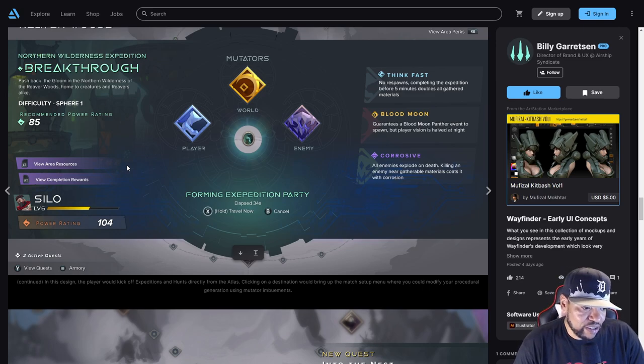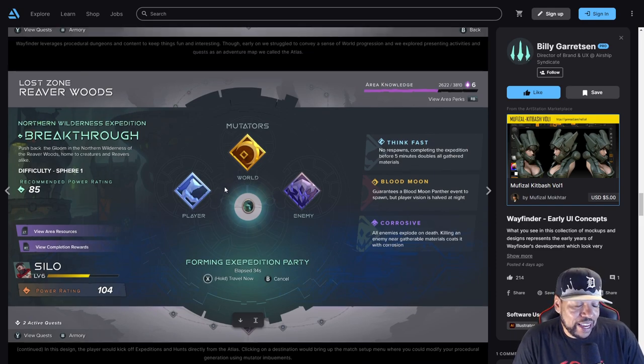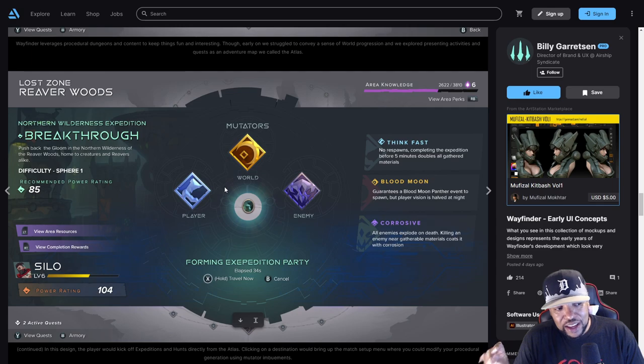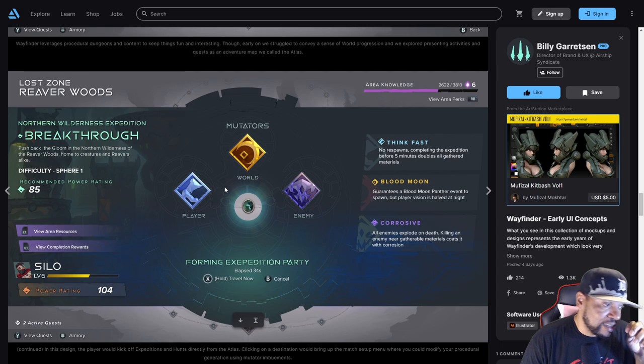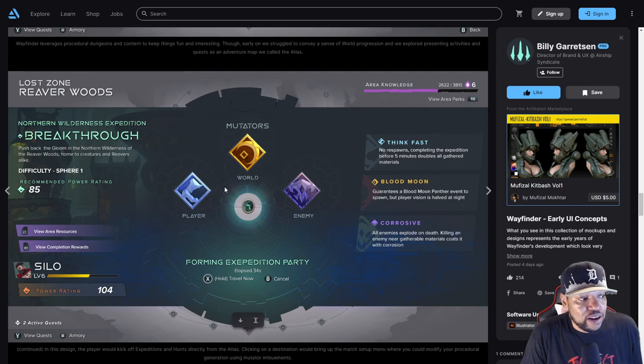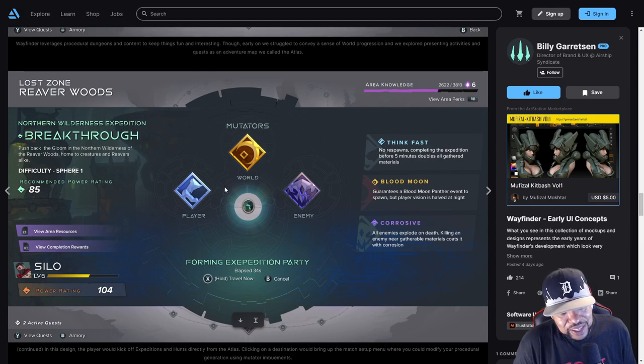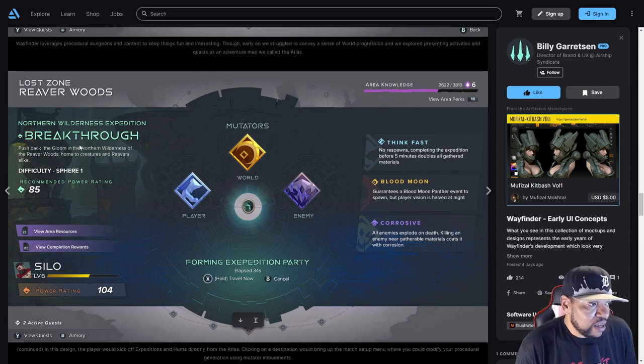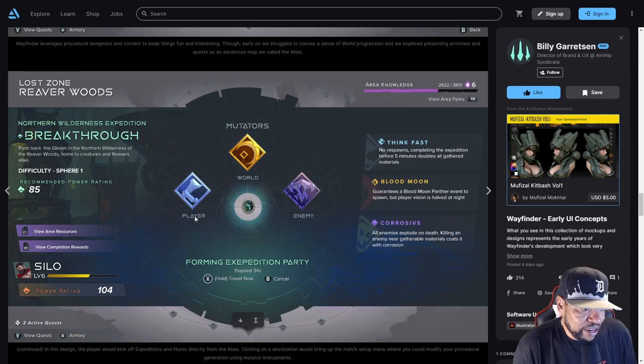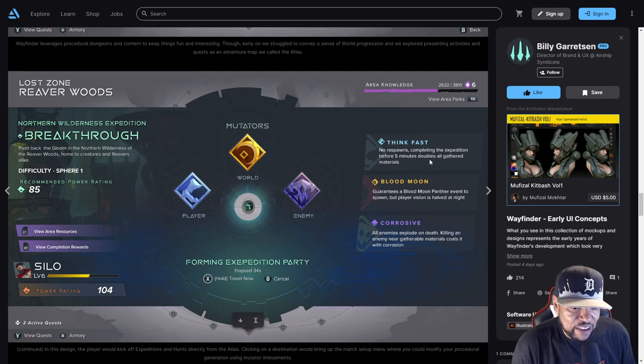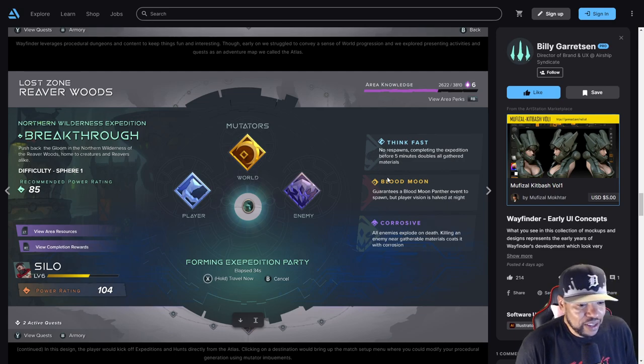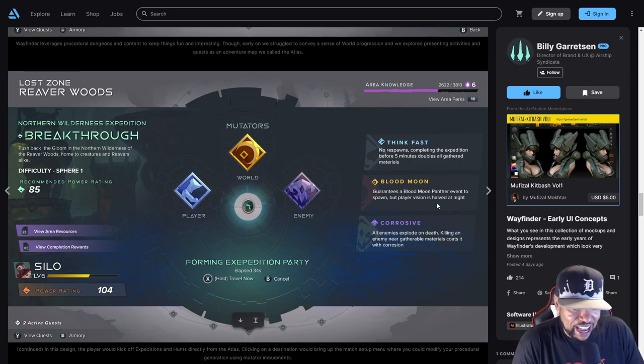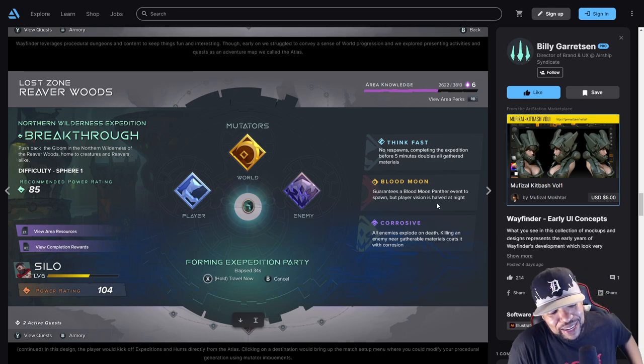You can see the different mutators - there's a player, world, and enemy mutator. Think Fast - no respawn. Completing the expedition before five minutes doubles all gathered materials. Blood Moon - guarantees a Blood Moon Panther event to spawn but players' vision is halved at night. That would be kind of cool if they did something like that now where we can have mutators similar to this.